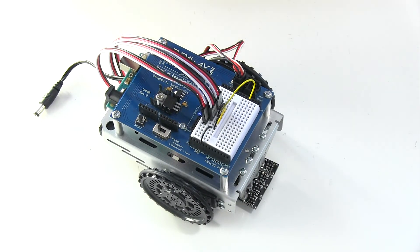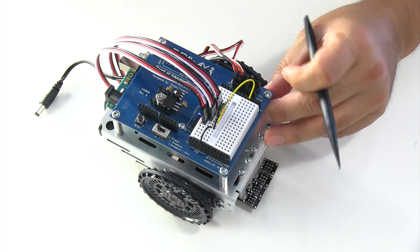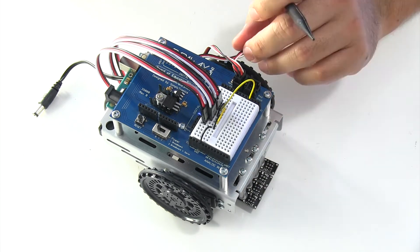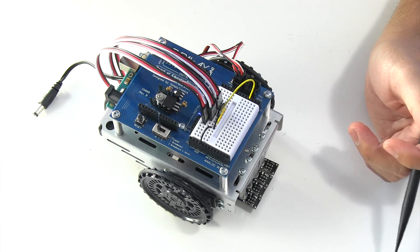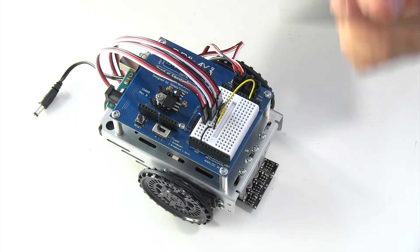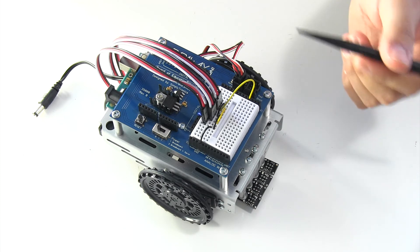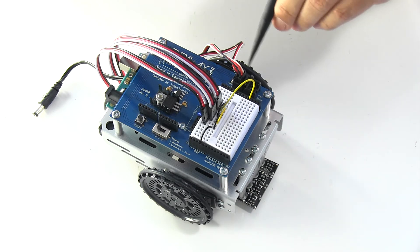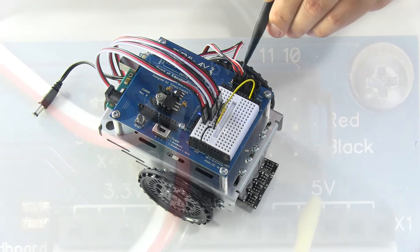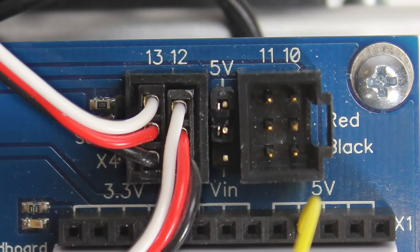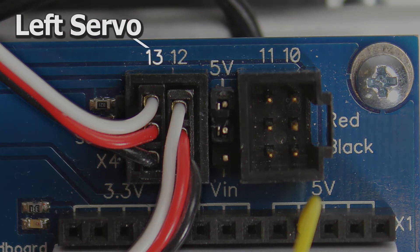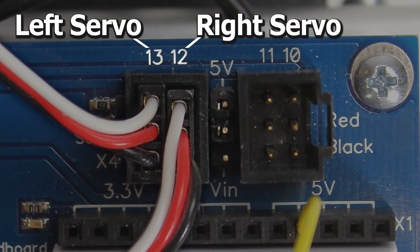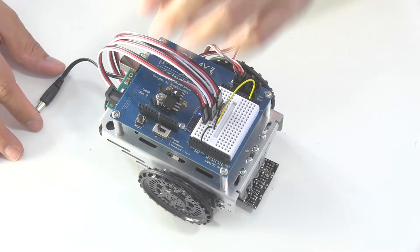If you notice that your shield bot is going in the reverse direction or if it's spinning when it's not supposed to, check your servos. Make sure they're standard and make sure that your servo connections are correct. You got your left servo going to pin 13 and your right servo going to pin 12.